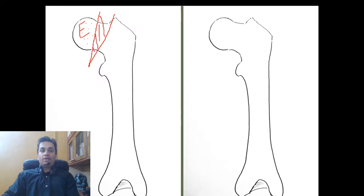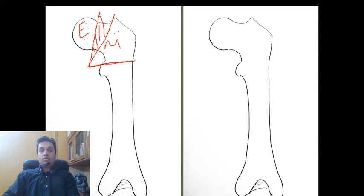The epiphyseal plate or epiphyseal cartilage separates the epiphysis from the metaphysis. The metaphysis is the region of the bone next to the epiphysis. It is a spongy and cancellous bone, and it is also extremely well perfused. In addition to the epiphyseal arteries supplying the epiphysis, the metaphysis also supplies the epiphysis via diffusion directly through the epiphyseal cartilage.